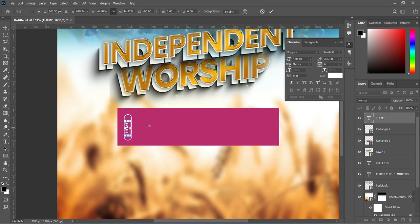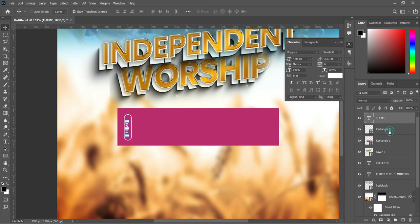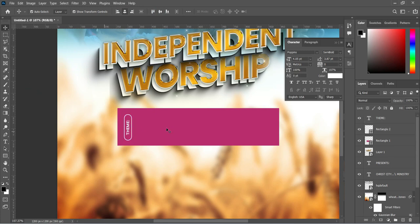Select the rectangle and the text together by holding Shift or Ctrl while selecting. Then apply vertical and horizontal alignment to centralize the text within the rectangle.